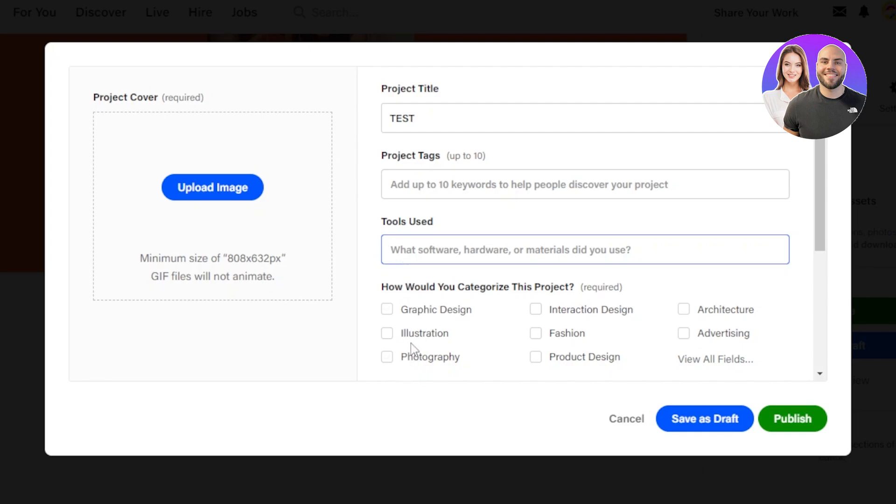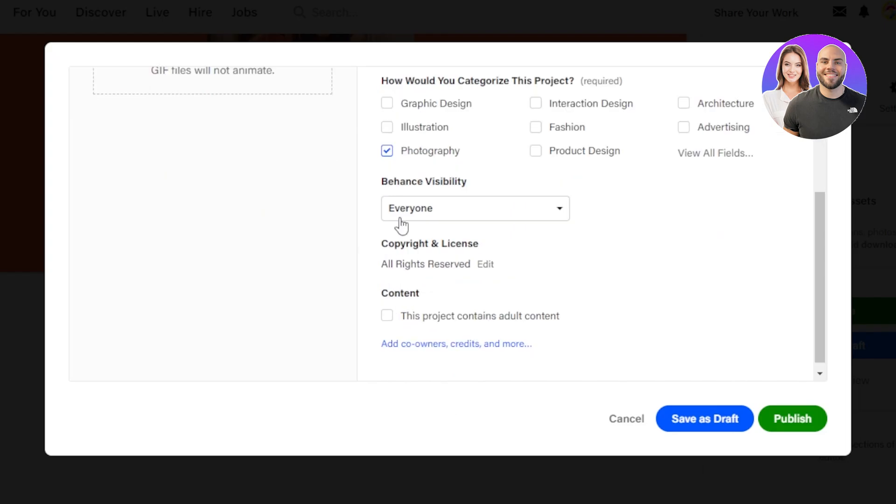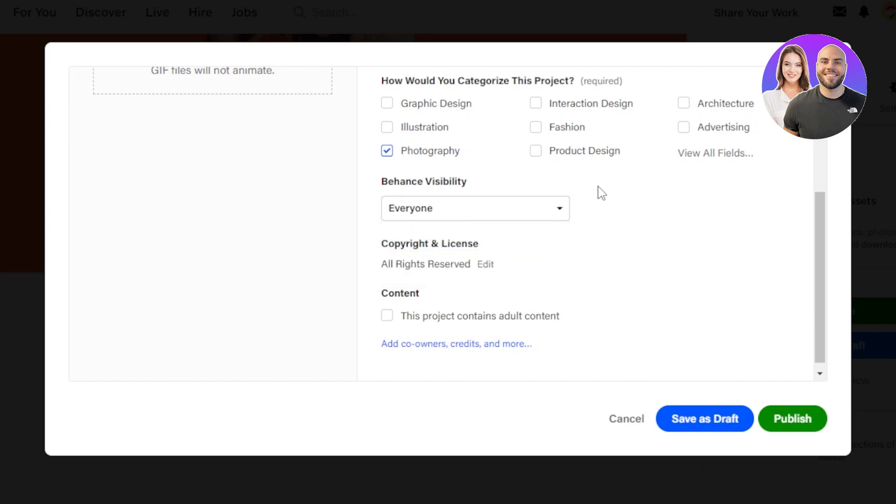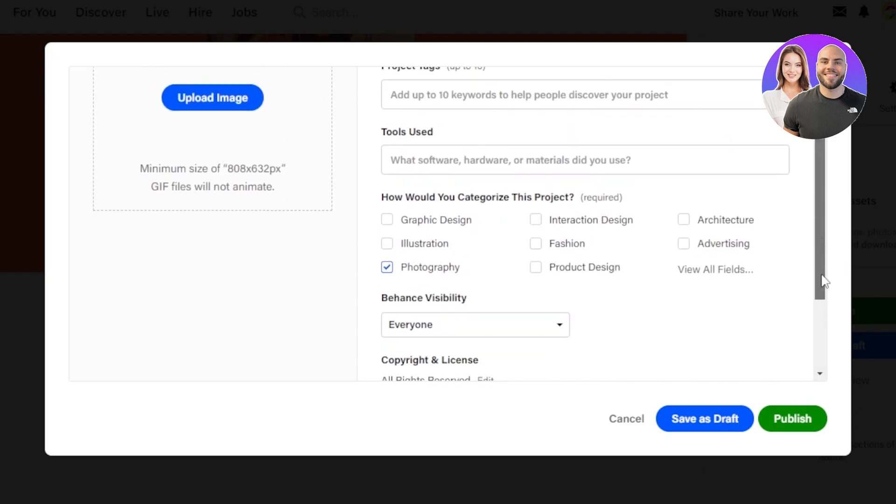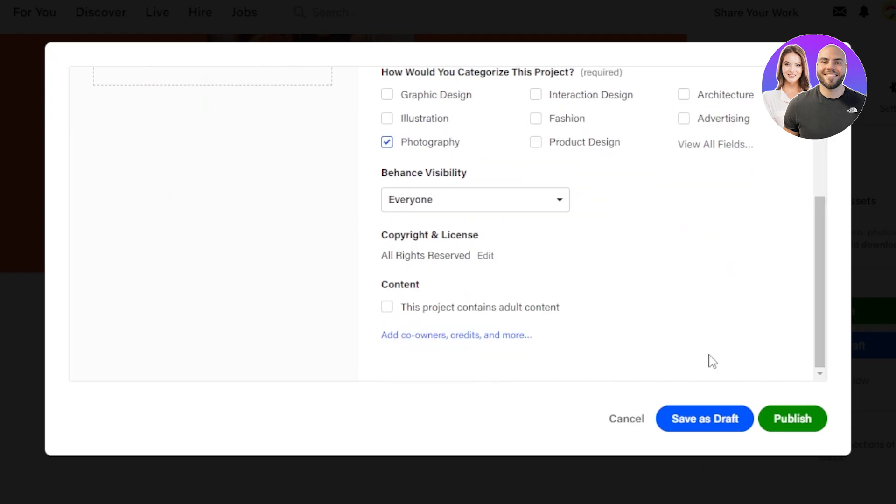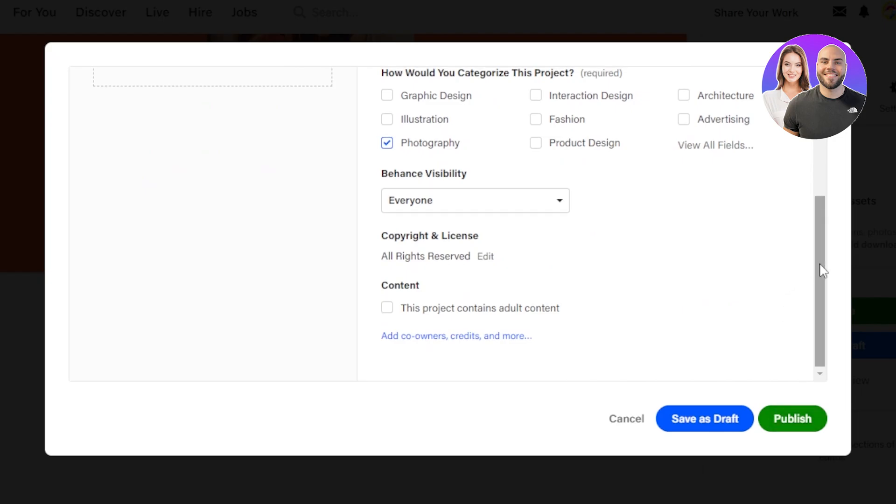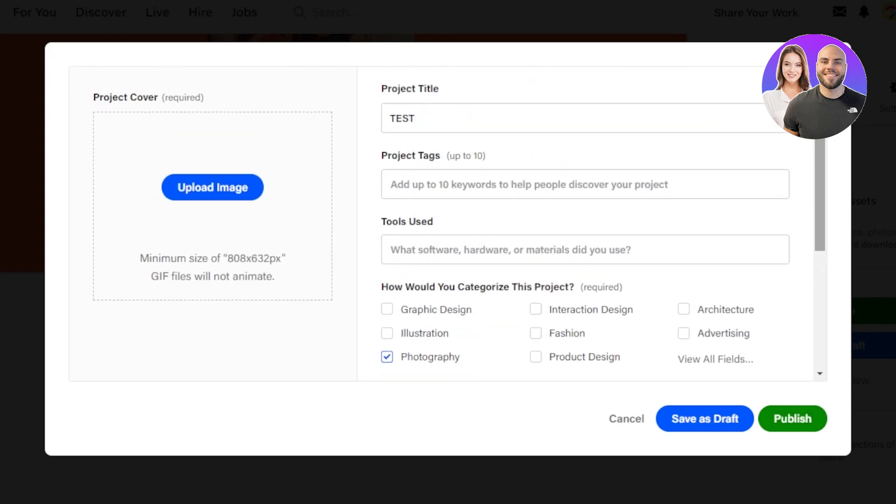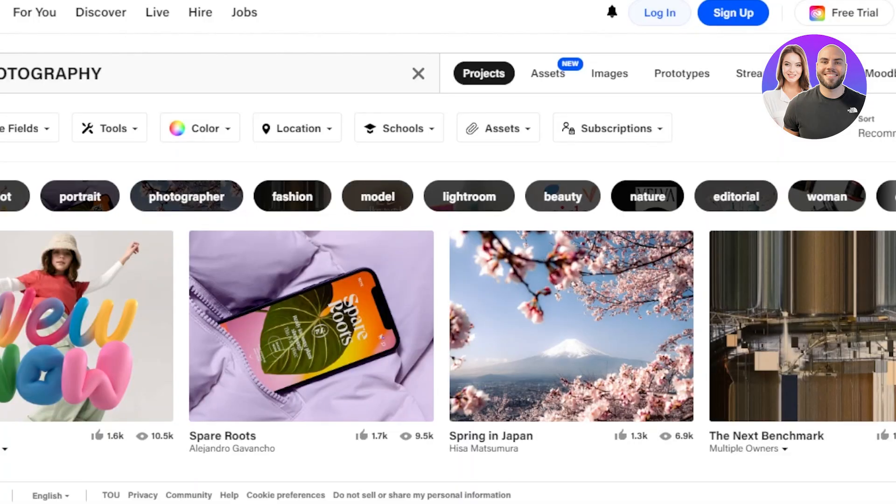For us it was photography, but you can go with illustrations, fashions, products and more. Then you will have to select the visibility. You can go with Everyone or Private. And then we have our content. This project contains adult content, so you need to check this option too. Once you're done with all the different options, you click on Publish and your portfolio is published. You will get a Behance portfolio and you'll be able to sell your skills and make money with Behance.